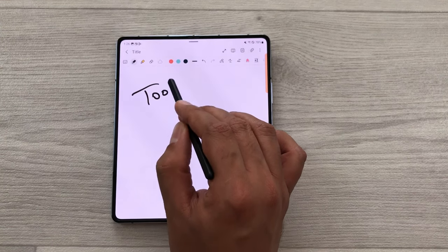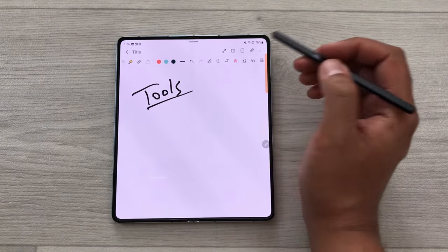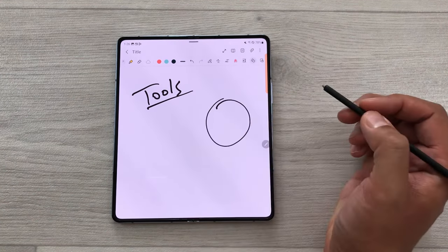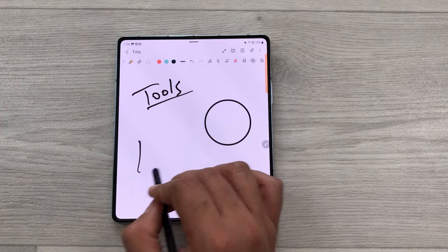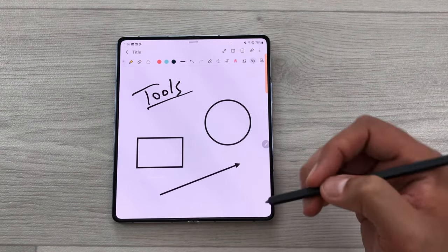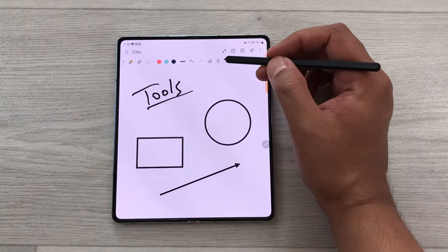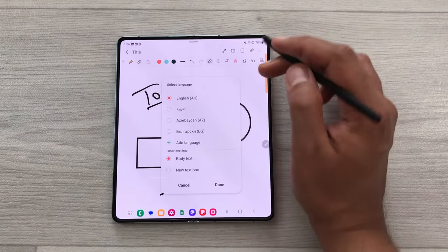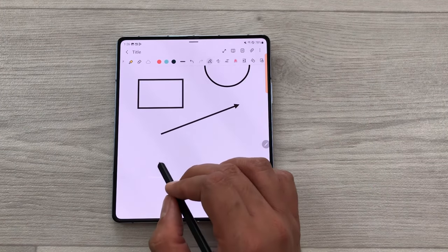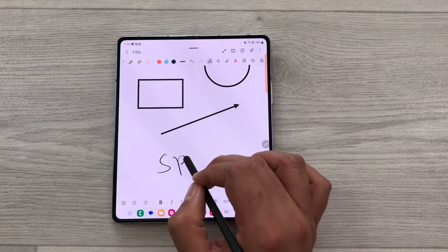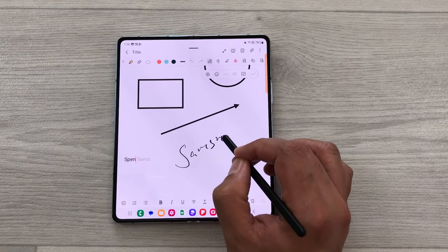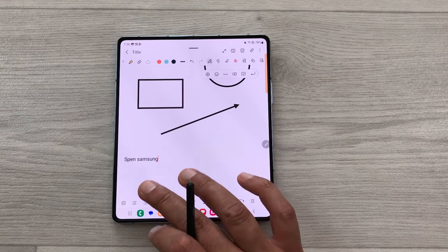Now let's talk about different tools available in Samsung Notes. The first tool is auto fix shape — select it, use your S Pen to create any shape, and it will make it neat. For example, if I make a shape or an arrow, it will tidy it up. The next tool is S Pen to text — select the tool, choose any language, and whatever you write will be converted into text. For example, writing 'S Pen' or 'Samsung Notes' converts to typed text.